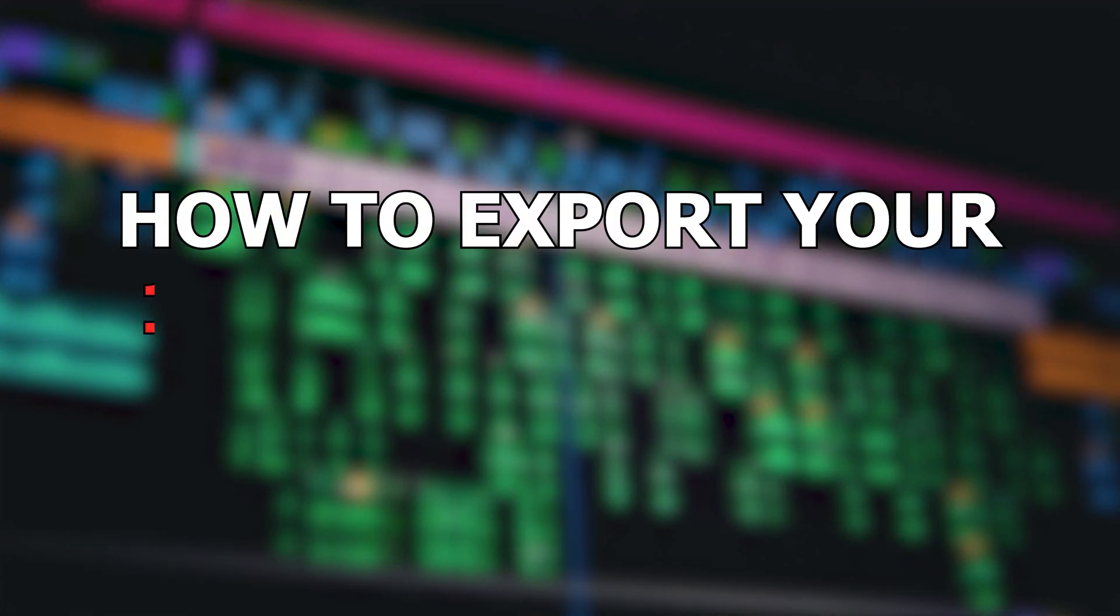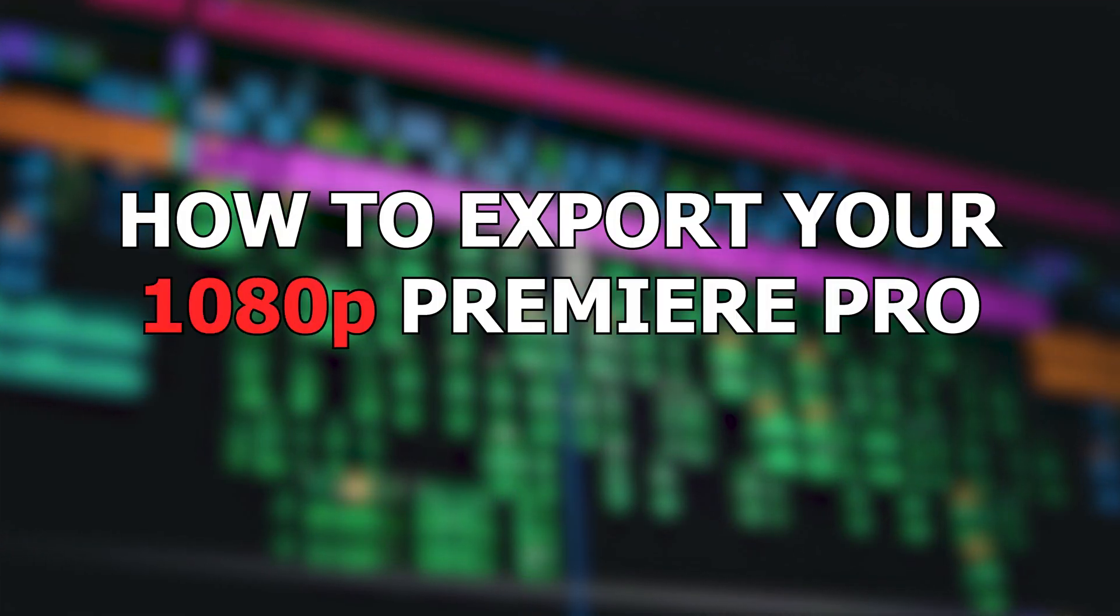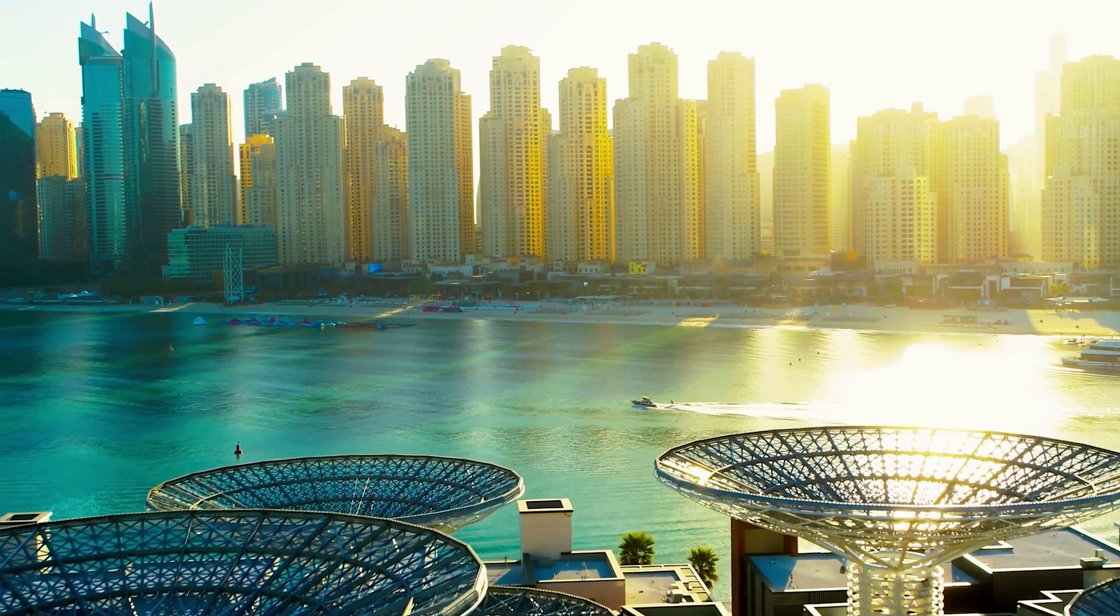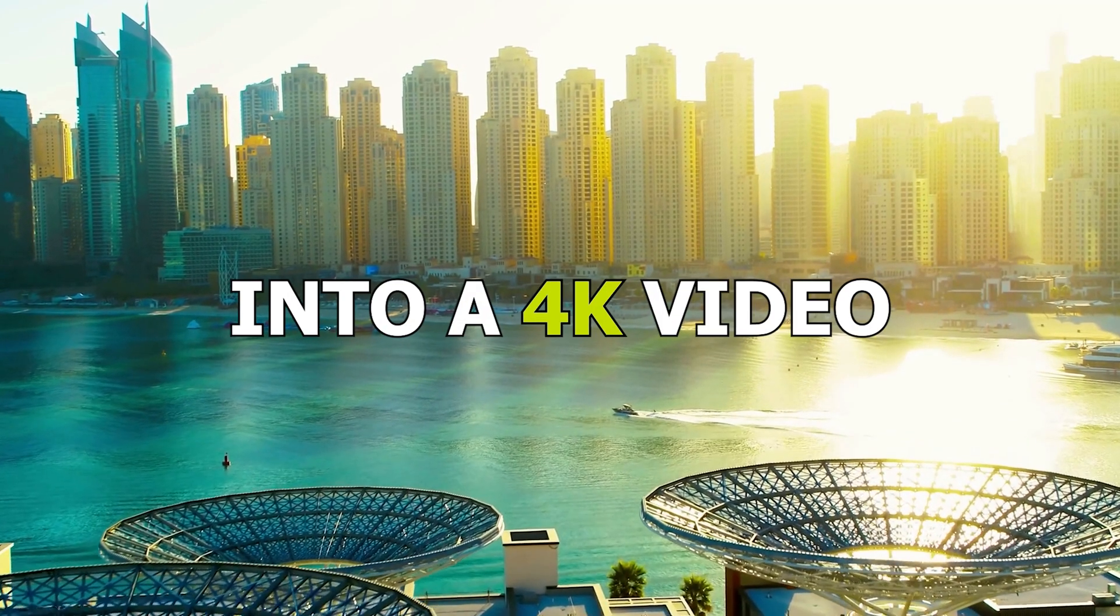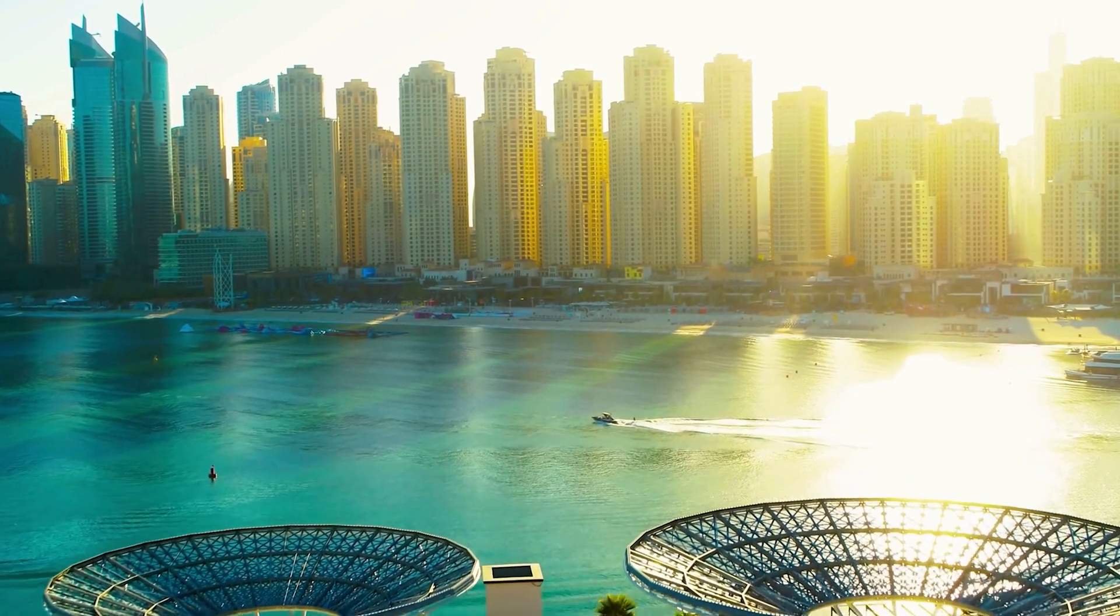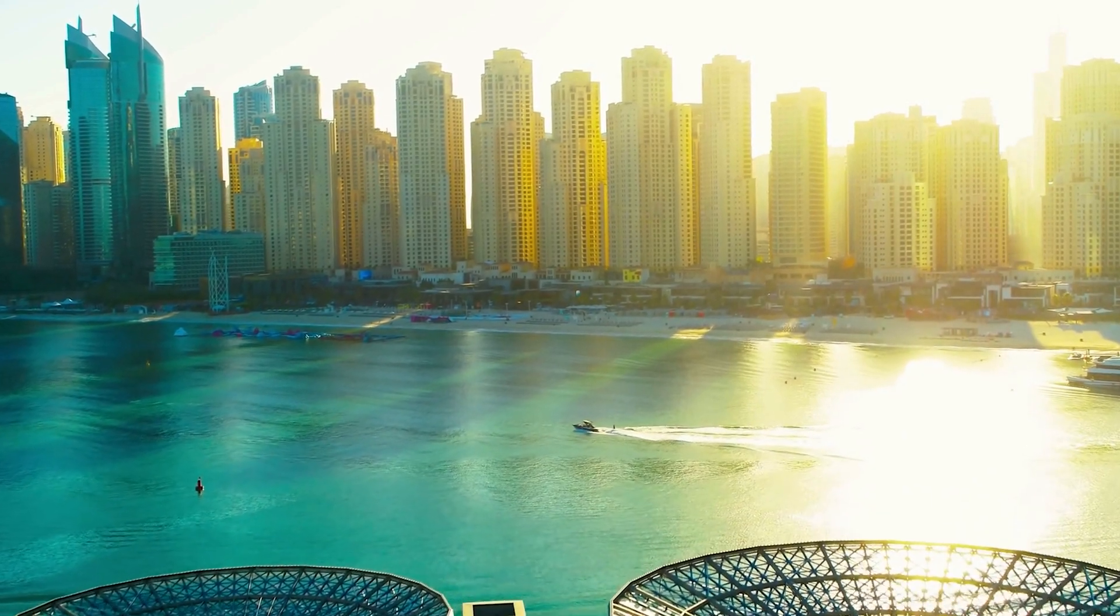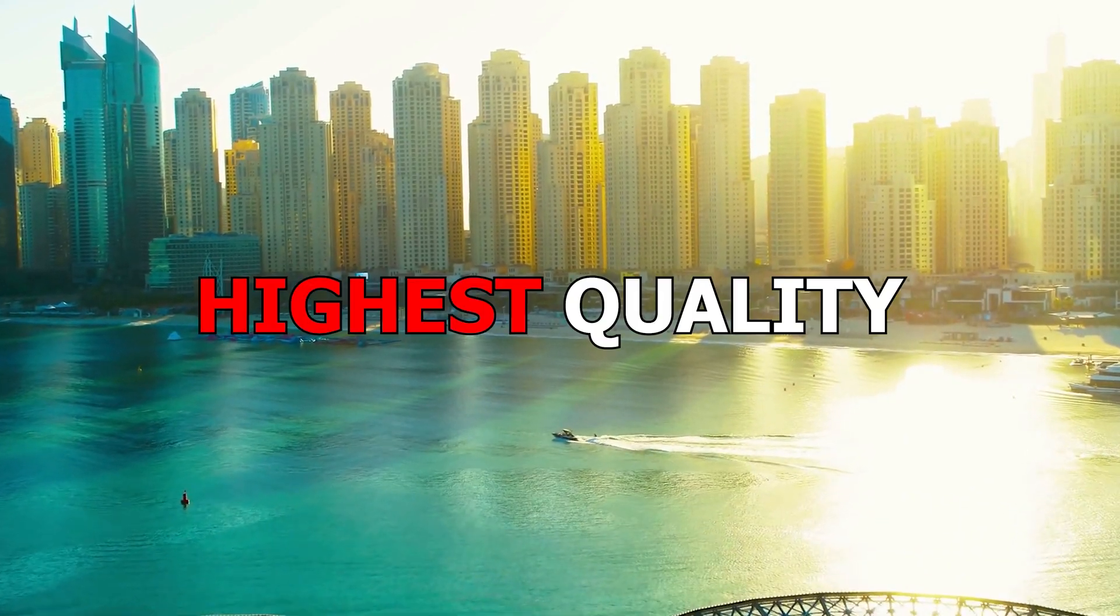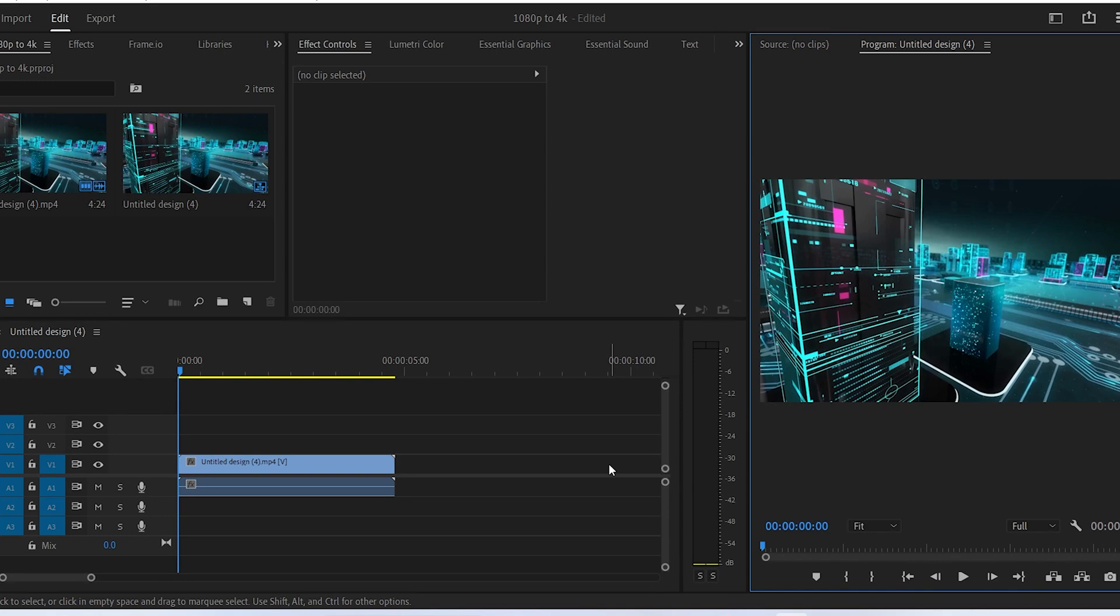How to export your 1080p Premiere Pro project into a 4K video. This tutorial will help you export your video in the highest quality possible. So let's begin. After you finish editing your video, go to the file menu.